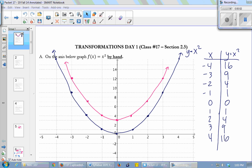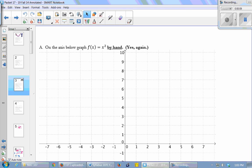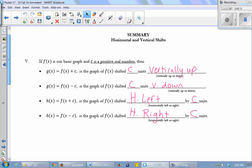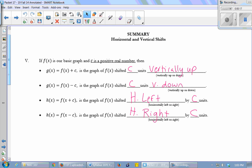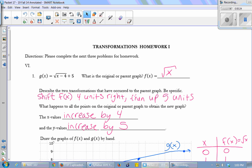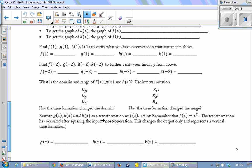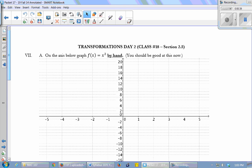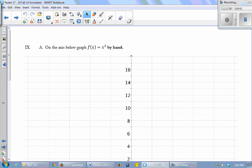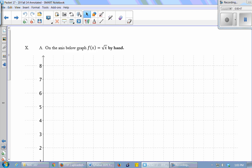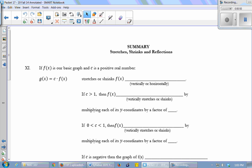We've spent the past couple of classes working through this packet on transformations. Day one covered the first bunch of pages up to page five, with conclusions about vertical and horizontal shifting — moving the graph up and down and left and right — and then there was some homework. We then worked on Transformations Day 2, which begins on page nine, and that was Friday. I was hoping you would get up to the summary and then do the homework after it.